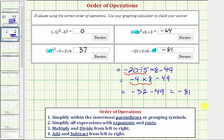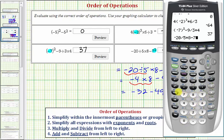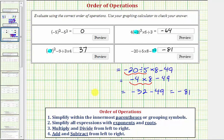Back to the calculator: negative 20 divided by five times eight minus seven squared does equal negative 81. I hope you found this helpful.